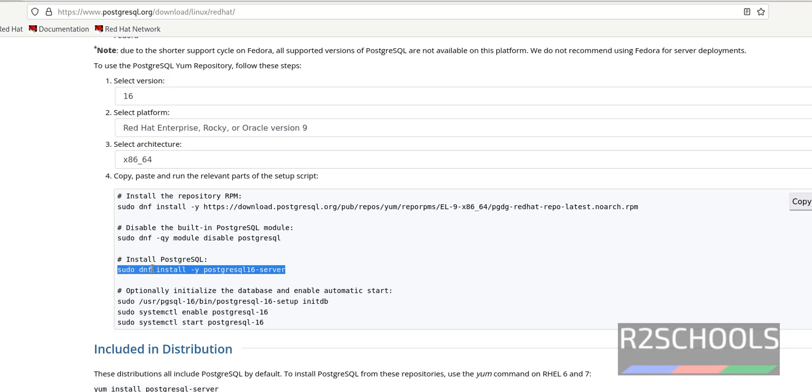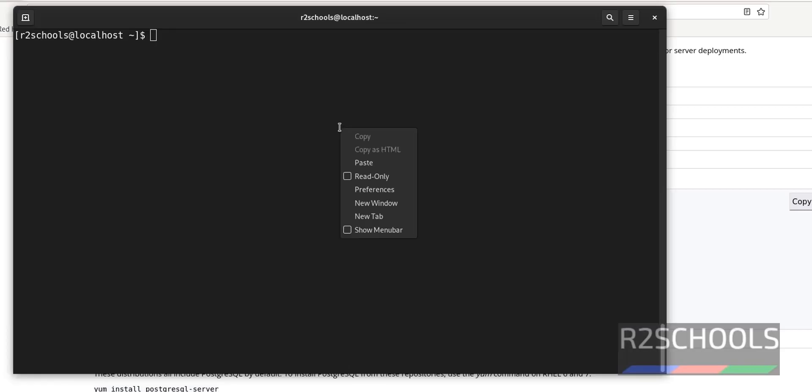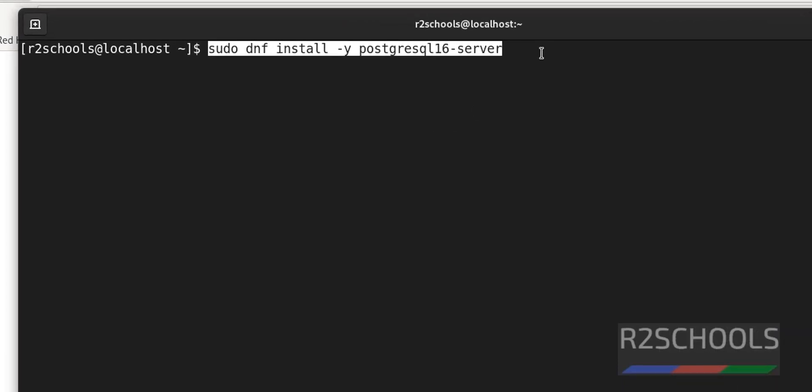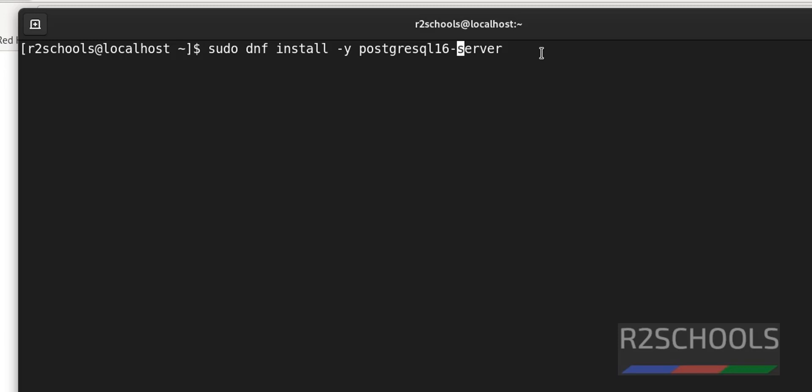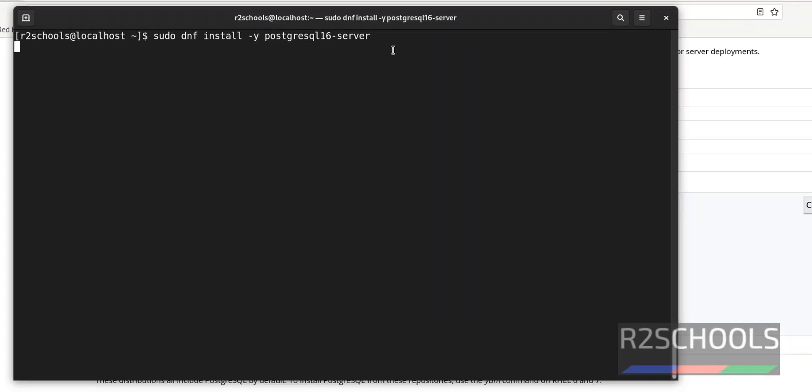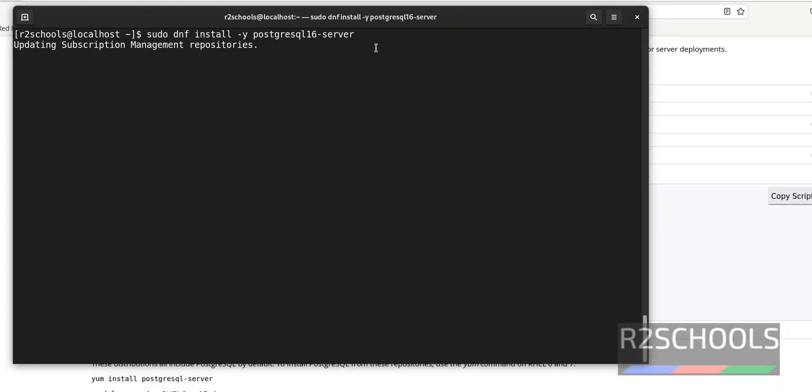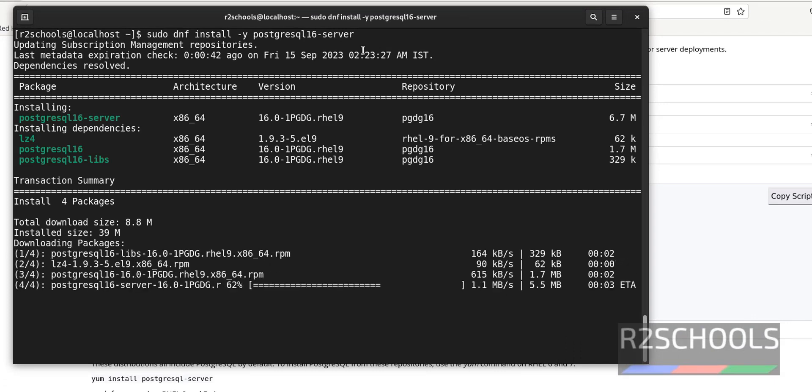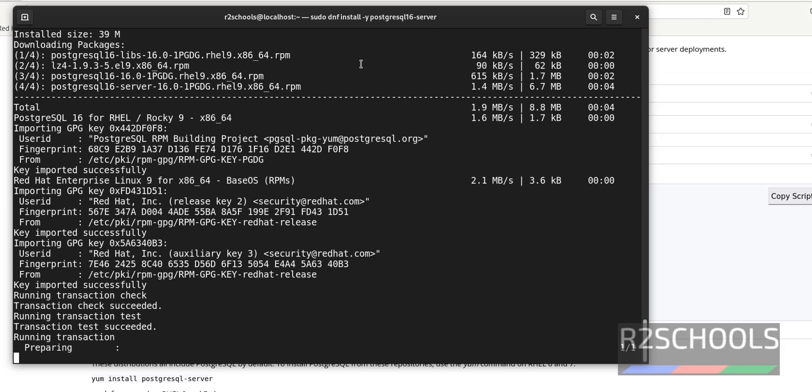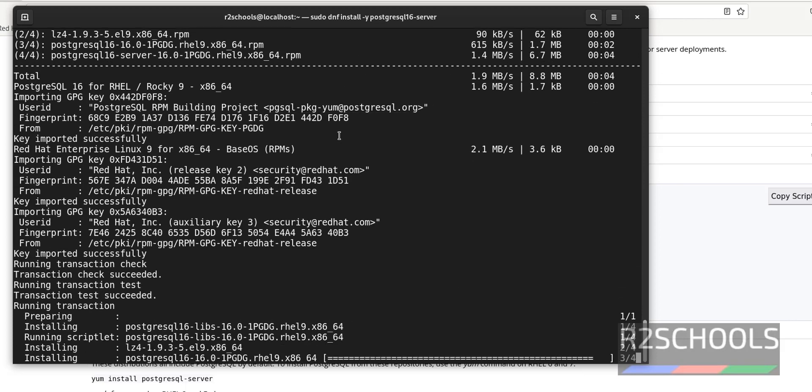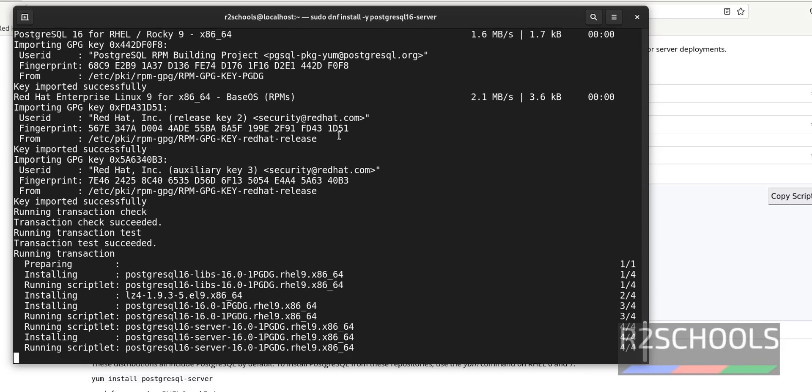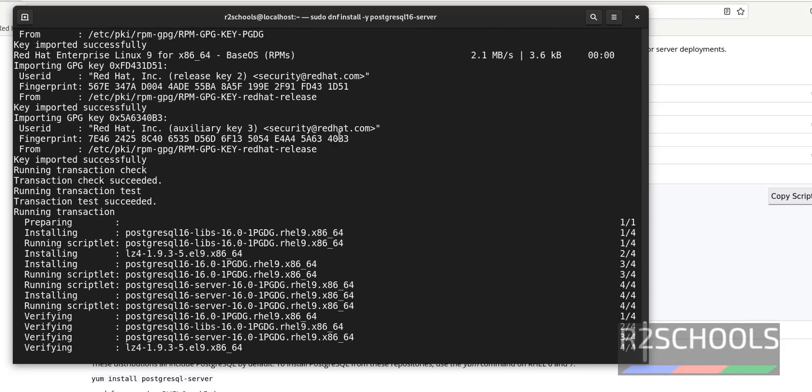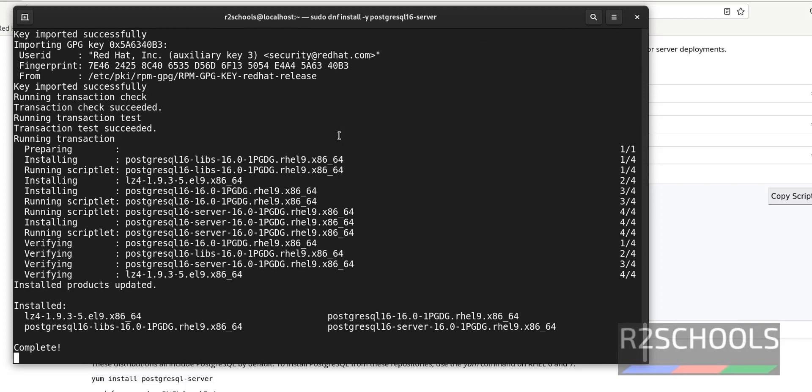Install the PostgreSQL 16 version. Copy this command. Then paste here. Don't hit enter. If you want to install 15, just replace the 6 with 5. If you want to install 14, replace 6 with 4. But I am going to install PostgreSQL 16. Then hit enter. See, installation is success.